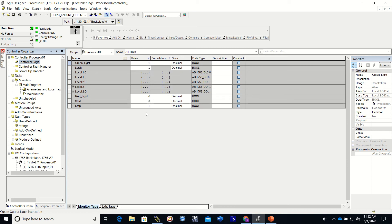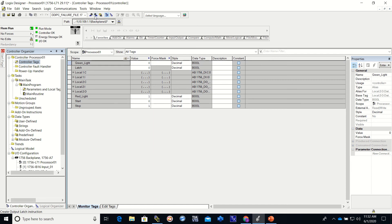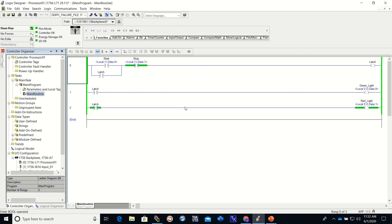And I'm going to press the stop button. This will change to a zero, the red light will change to a one, the latch will change to a zero, and the green light will change to a zero. And that is how you download and monitor in a Studio 5000 Control Logix program.